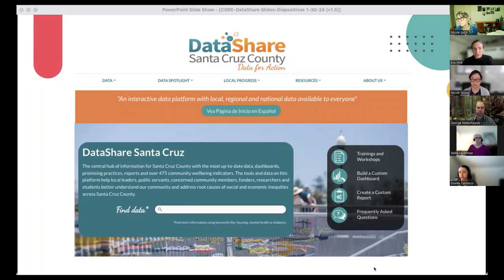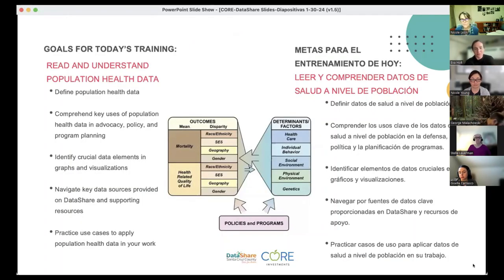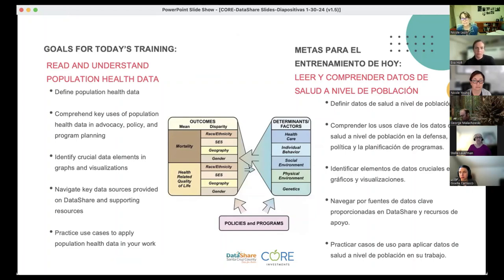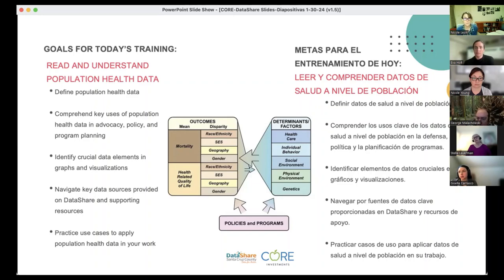If you have any other questions, we'll get to them today. Thanks, Eva. So we just wanted to go over some of the goals for today's training. We want to help everyone define what we mean by population health data that you can find on Data Share, and understand some different ways to use these data — whether it's for advocacy, policy work, or program planning and grant writing. There are so many different ways to use what's on Data Share, so we want to encourage everyone to explore.